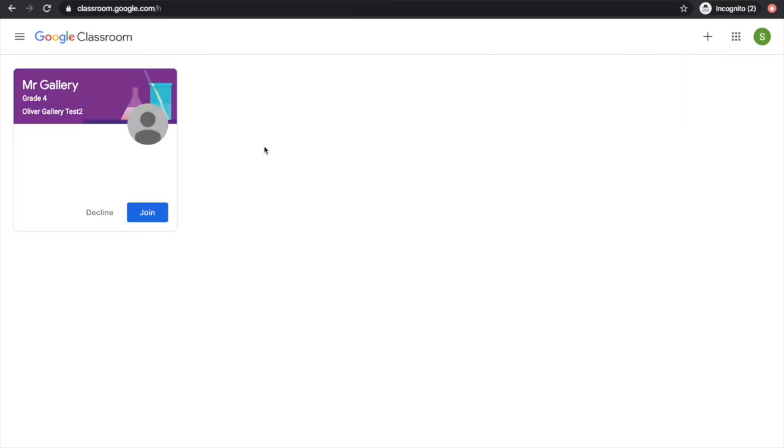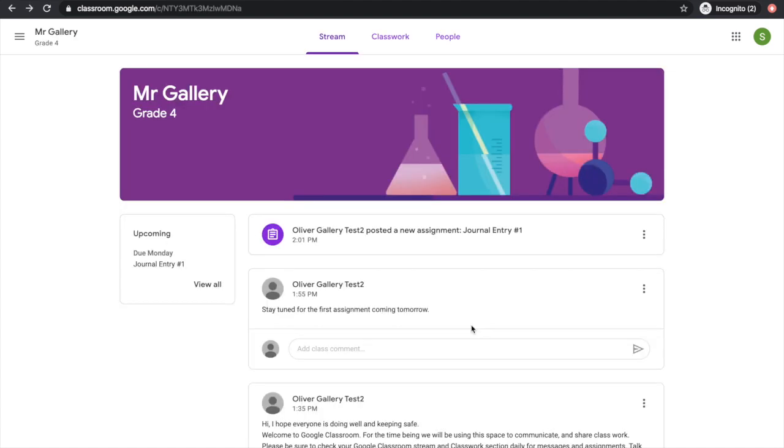And I can see that I've already been added by my teacher to a class. I click the blue Join. I can see that I've been added to Mr. Gallery's Grade 4 class.